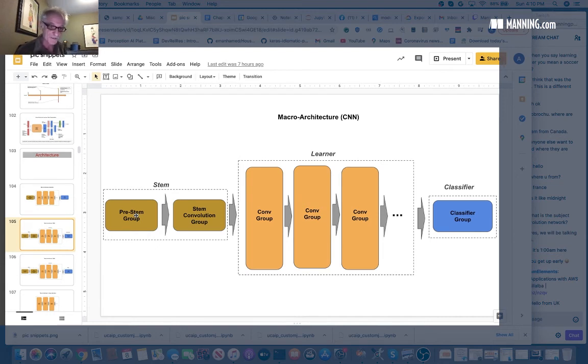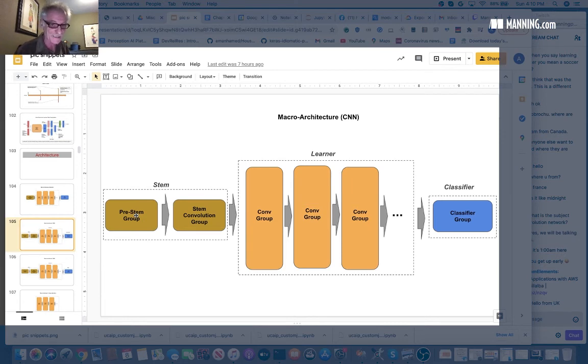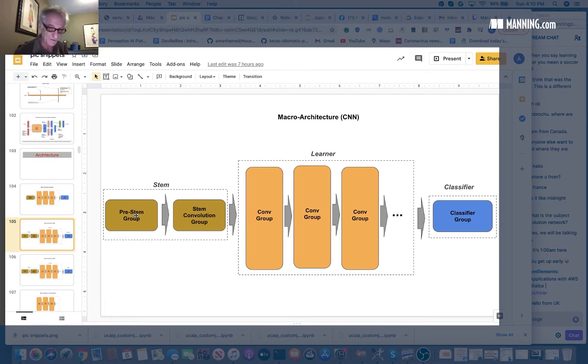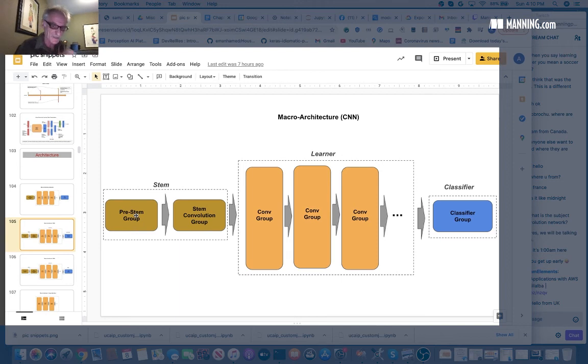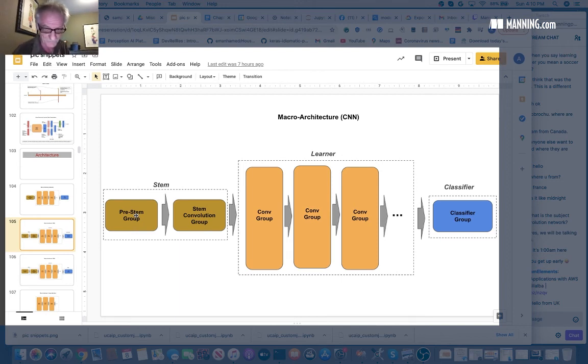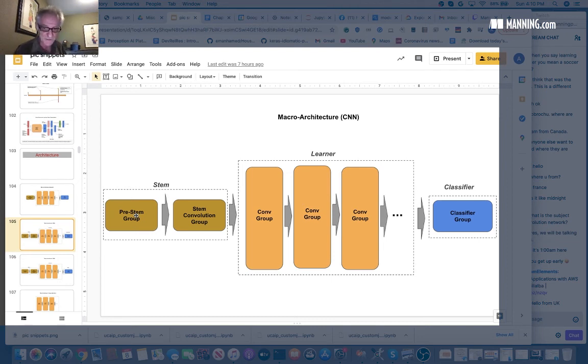The problem is if the CPU couldn't pre-process that data as fast as the GPU could consume it, you would be starving the GPU. Think of the GPU as an engine. If you're not feeding it as much gas as it can burn, it's not running at its full performance. The problem is even worse.